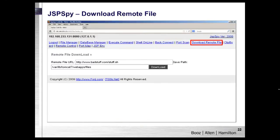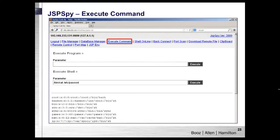The Download Remote File page allows the attacker to reach out to a third-party server and download a file to the target machine. The Execute Command feature is probably the most dangerous — it allows you to execute arbitrary commands on the box. In this case, I've executed 'cat /etc/passwd' and you can see the output displayed below. Now you have an understanding of what this web shell looks like from the attacker's perspective.